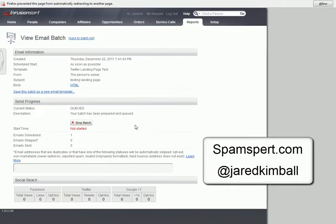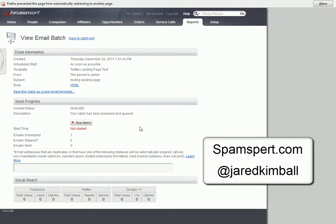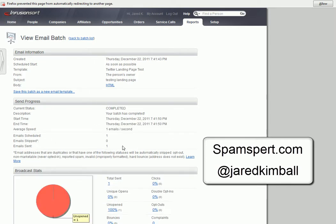Then what ends up happening is it's going to process it. It has not started yet. Typically it goes a lot faster than this. And there we go. All right. So now it's done. It's been sent.